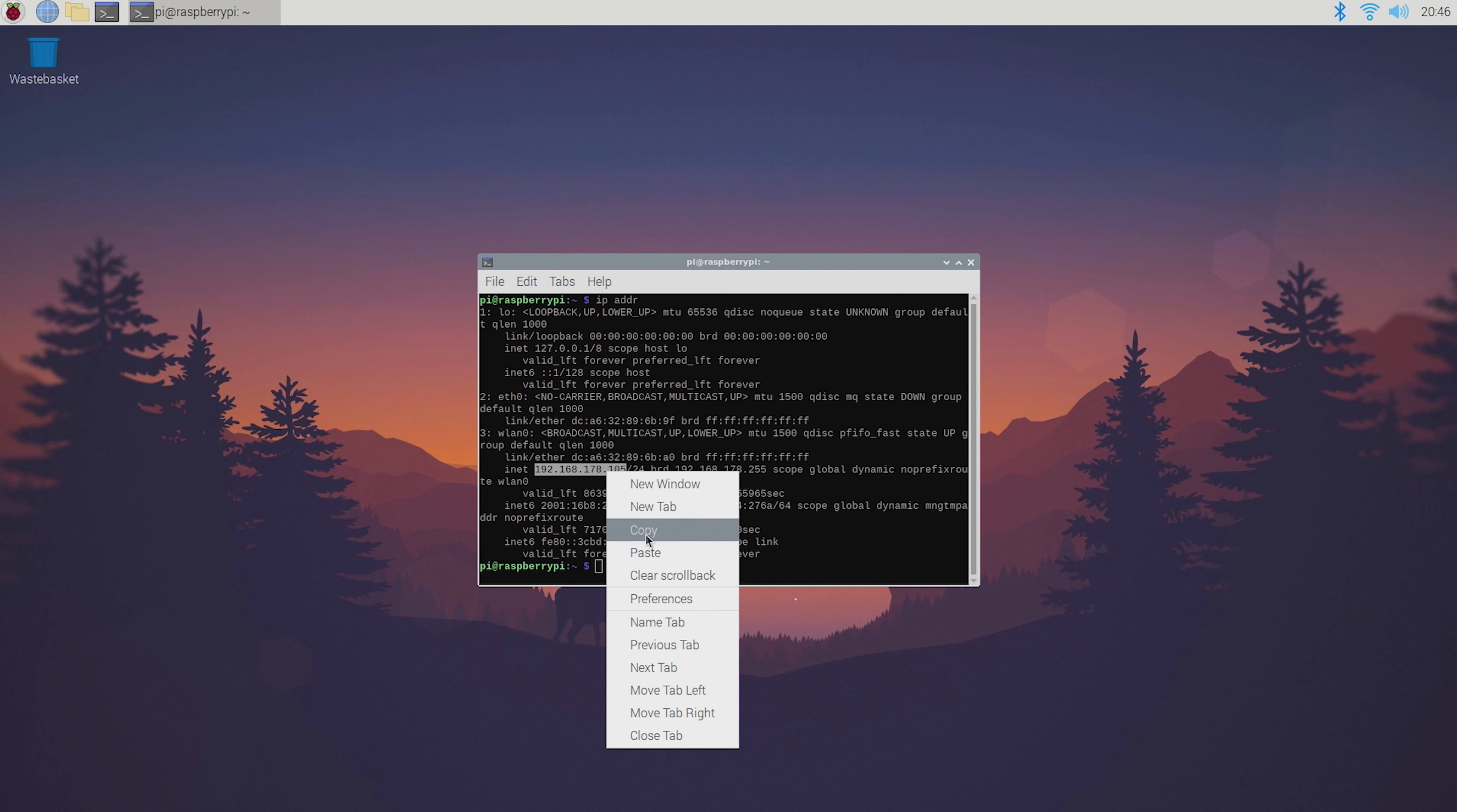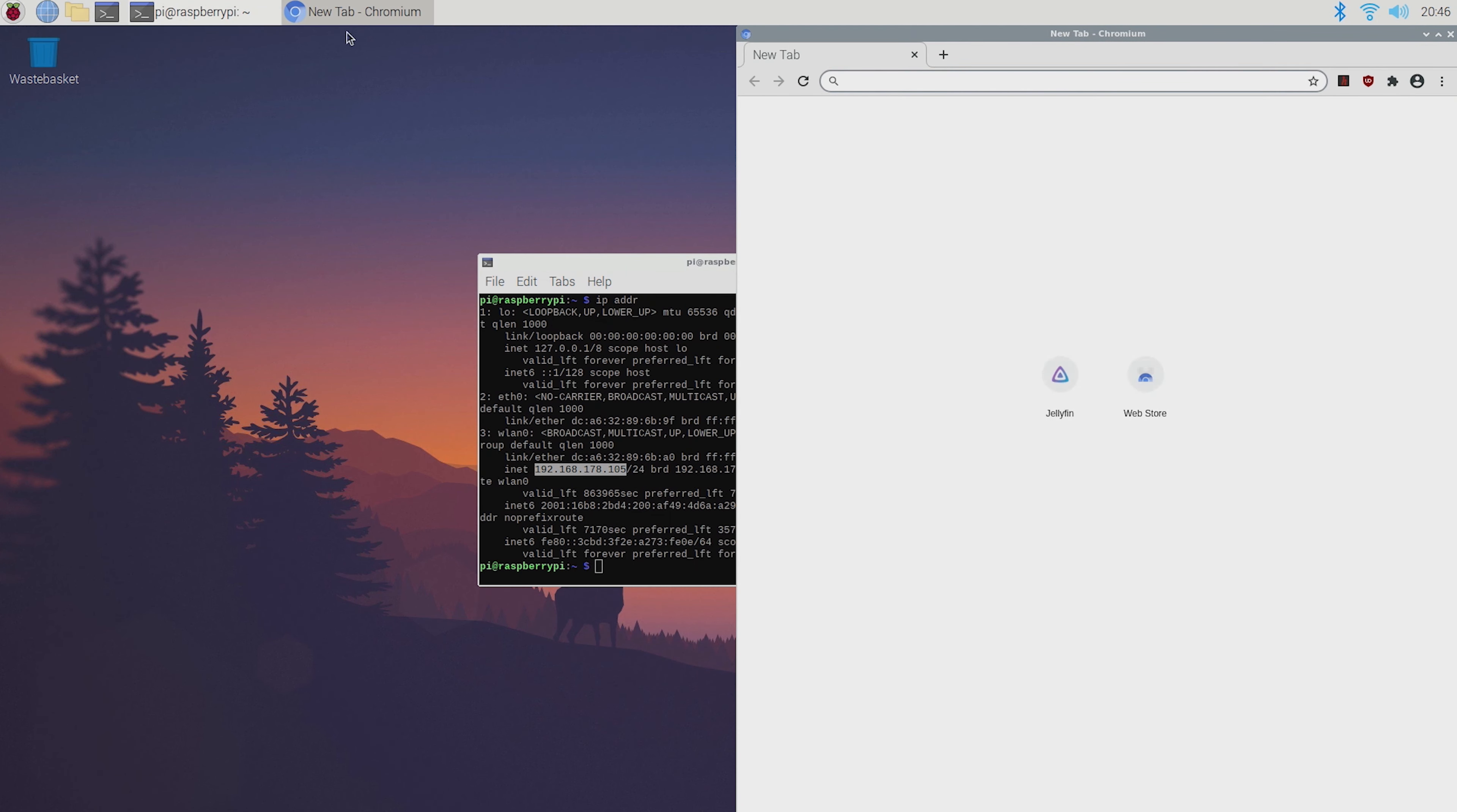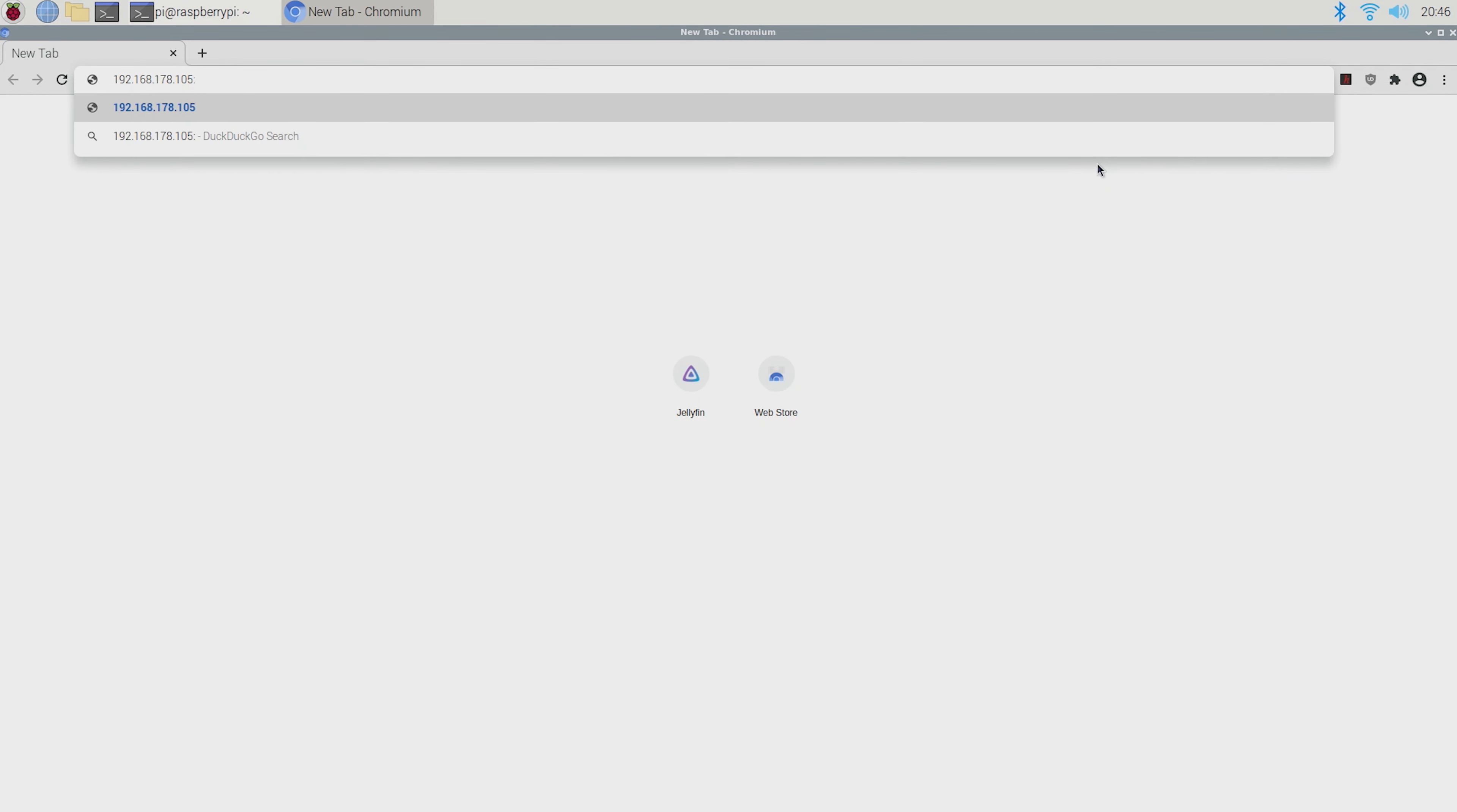Anyway once you've got your Pi's IP address you can open up your browser, type it in and add a semicolon and the port which is 8096.